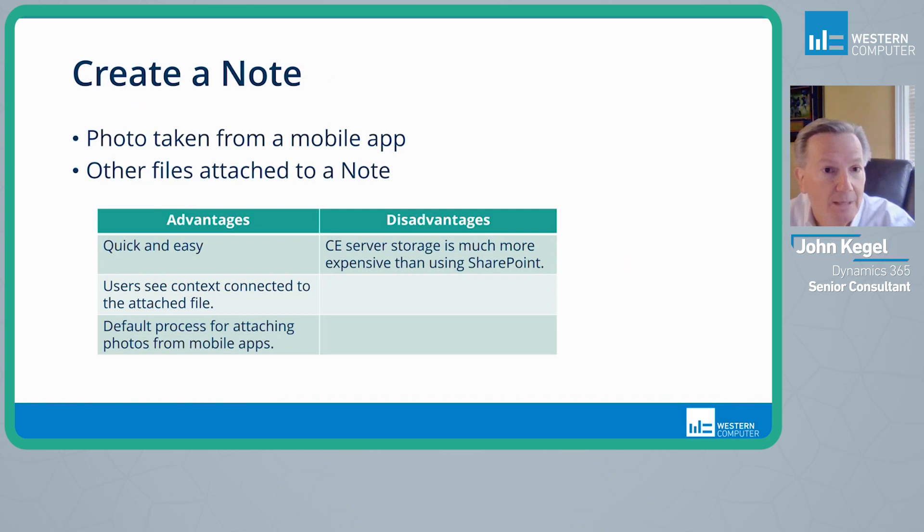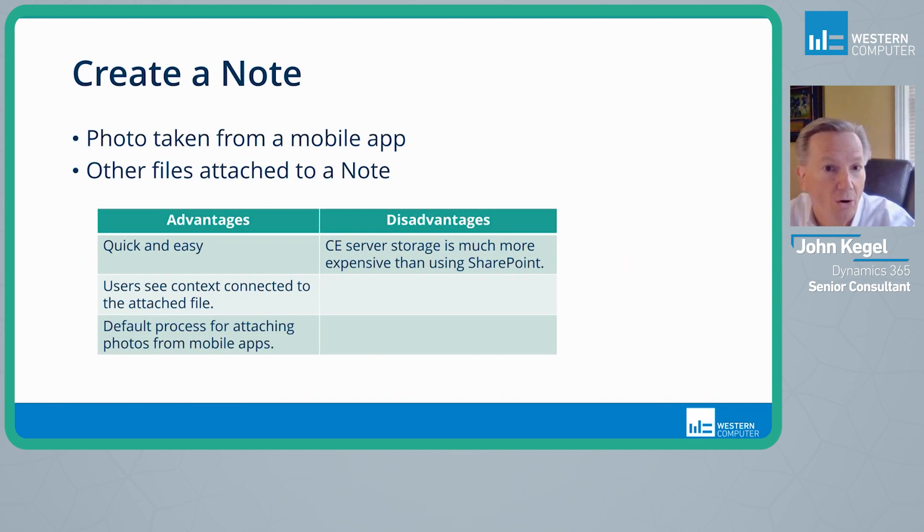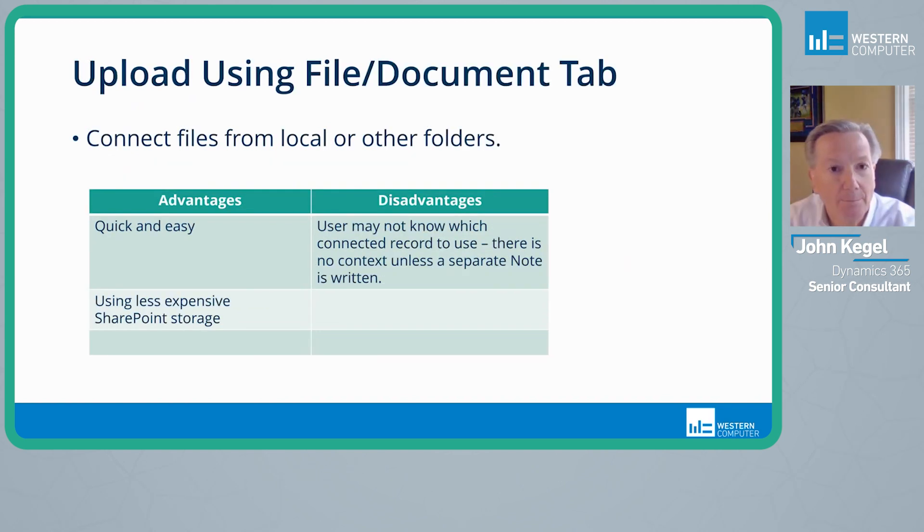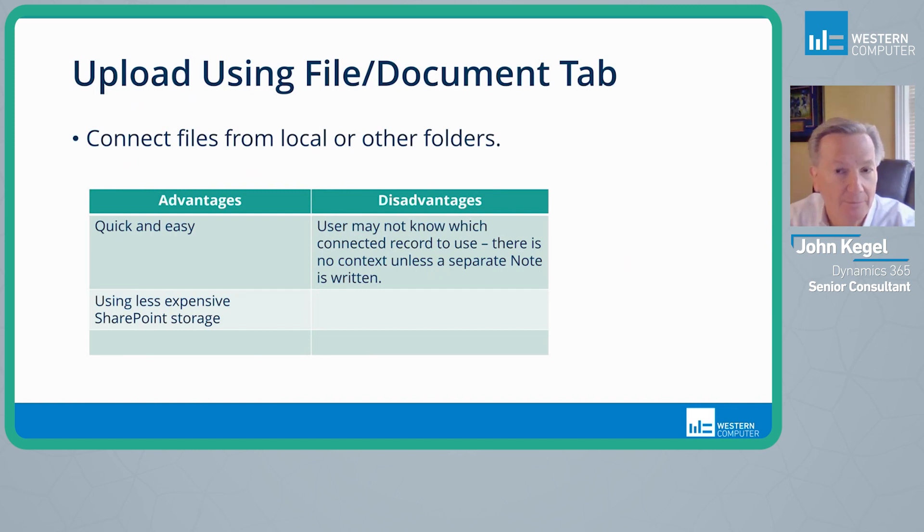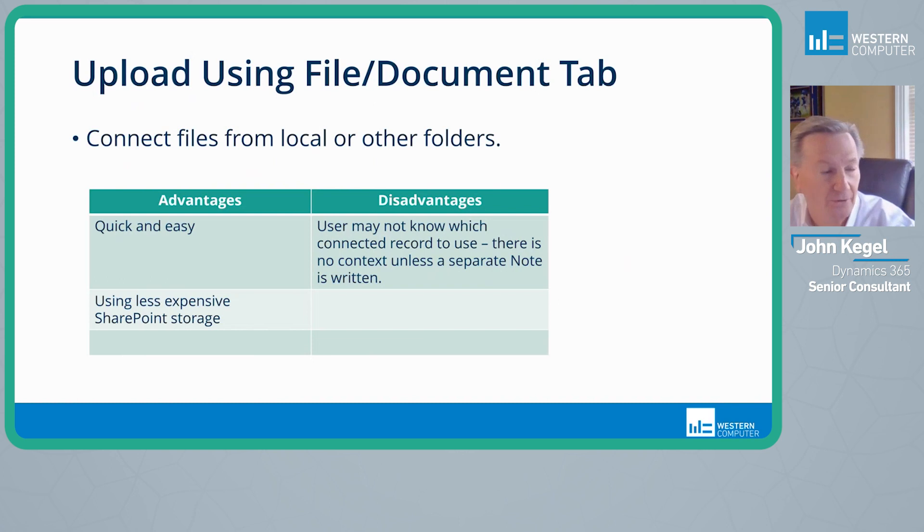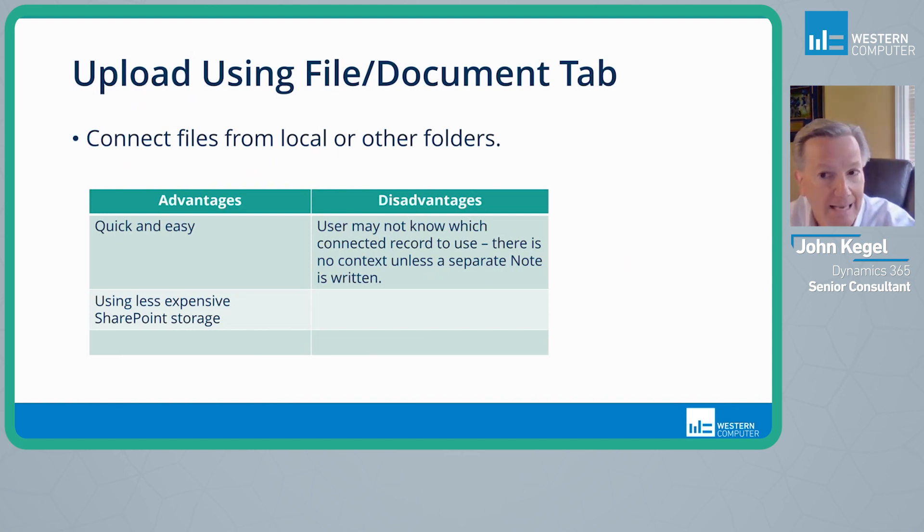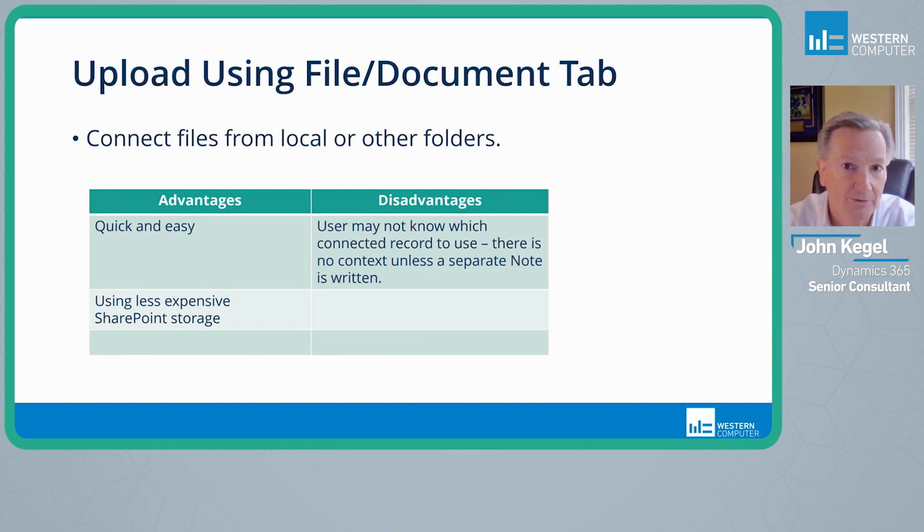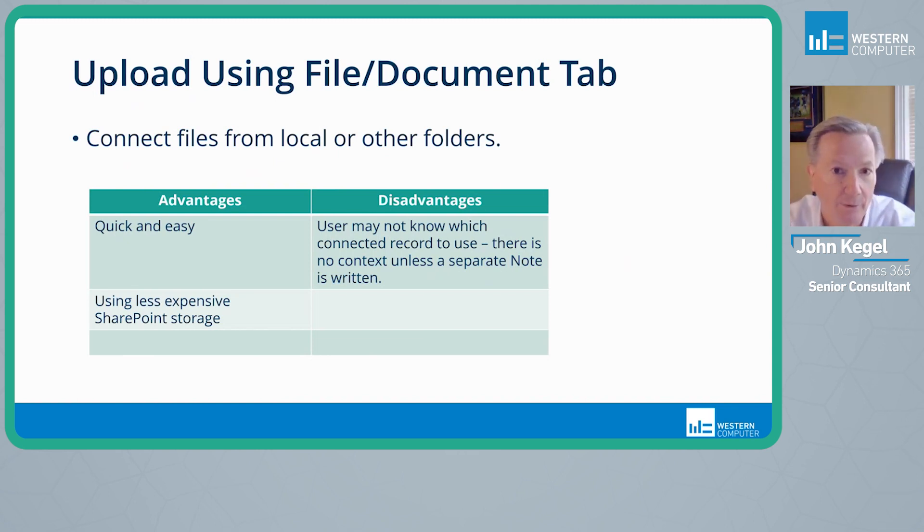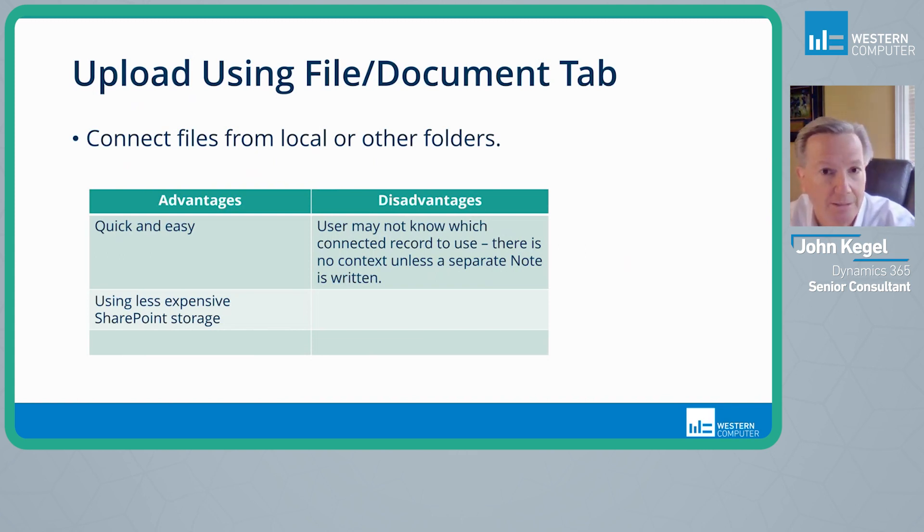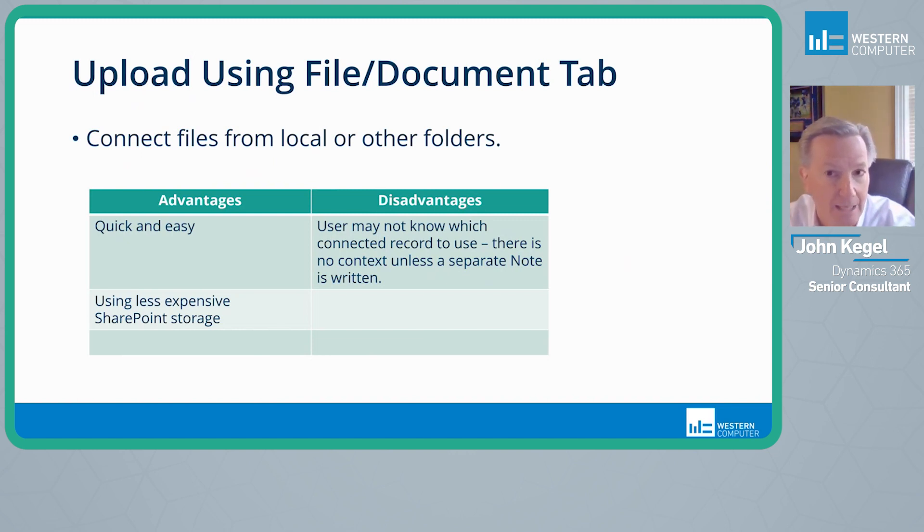But users may find it easy to attach files to a note using the web application also. When we're uploading files or creating files using the file document tab on a record, we are connecting files from either your local machine or from another SharePoint location or from OneDrive. These are then connected to the record again for access for other users to reference a file. So for example, we may have a request for quote from a customer or a prospective customer that we attach to an opportunity record using the file slash document tab.